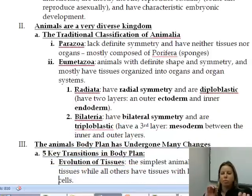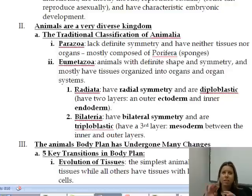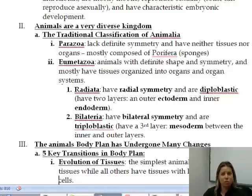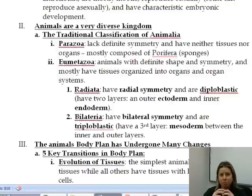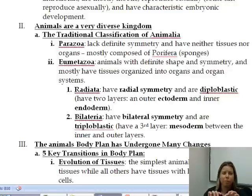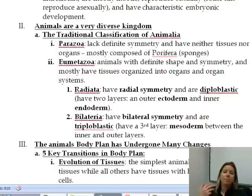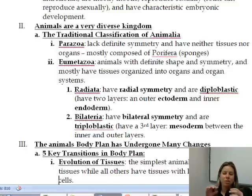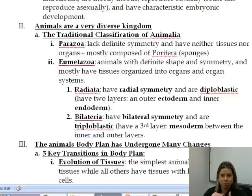Another difference between radiata, which are ones that have radial symmetry, and bilateria, ones that have bilateral symmetry, is that the ones with radial symmetry are going to be what's called diploblastic, which means as they're developing embryonically, there are only going to be two tissue layers that form. Bilateral symmetrical organisms are going to have three layers, so we call that triploblastic — just having an ectoderm and endoderm isn't enough; we also have a mesoderm in the middle.